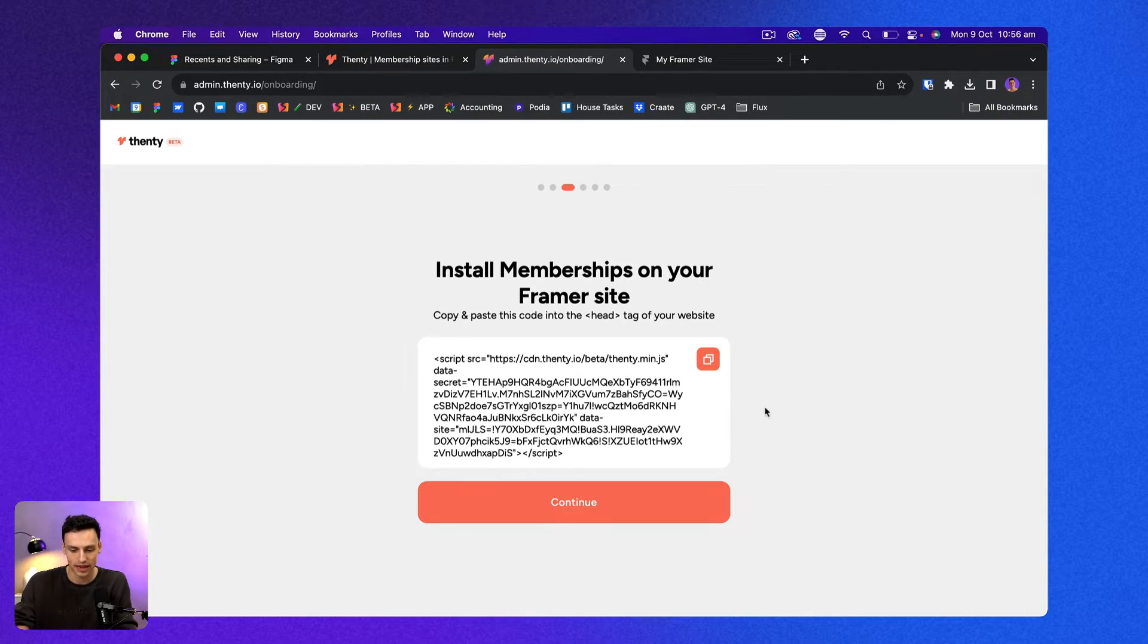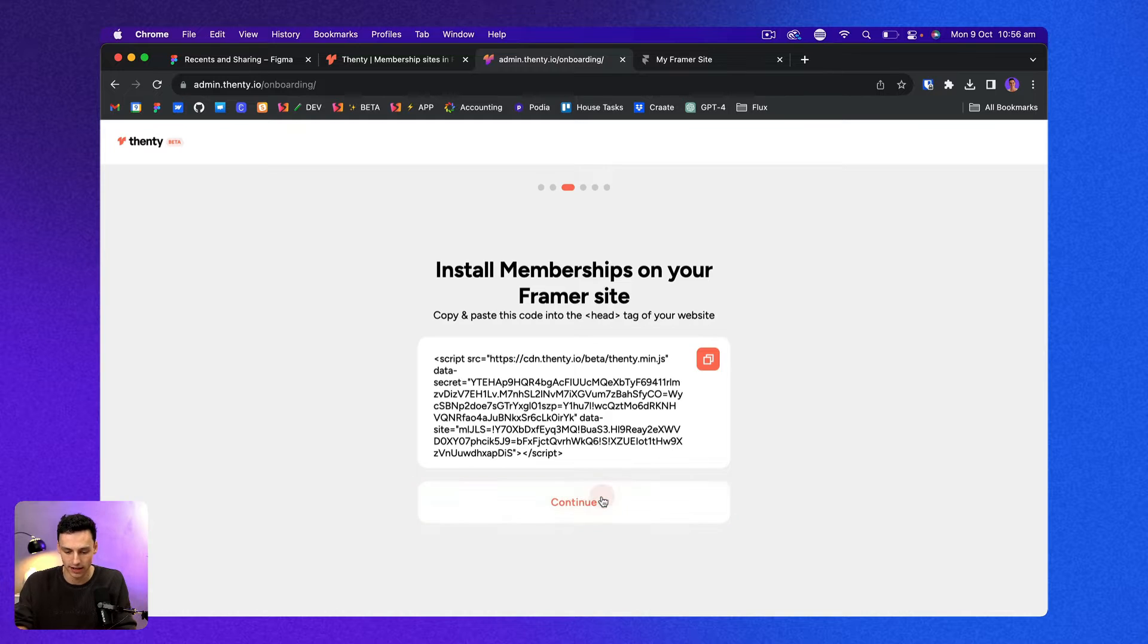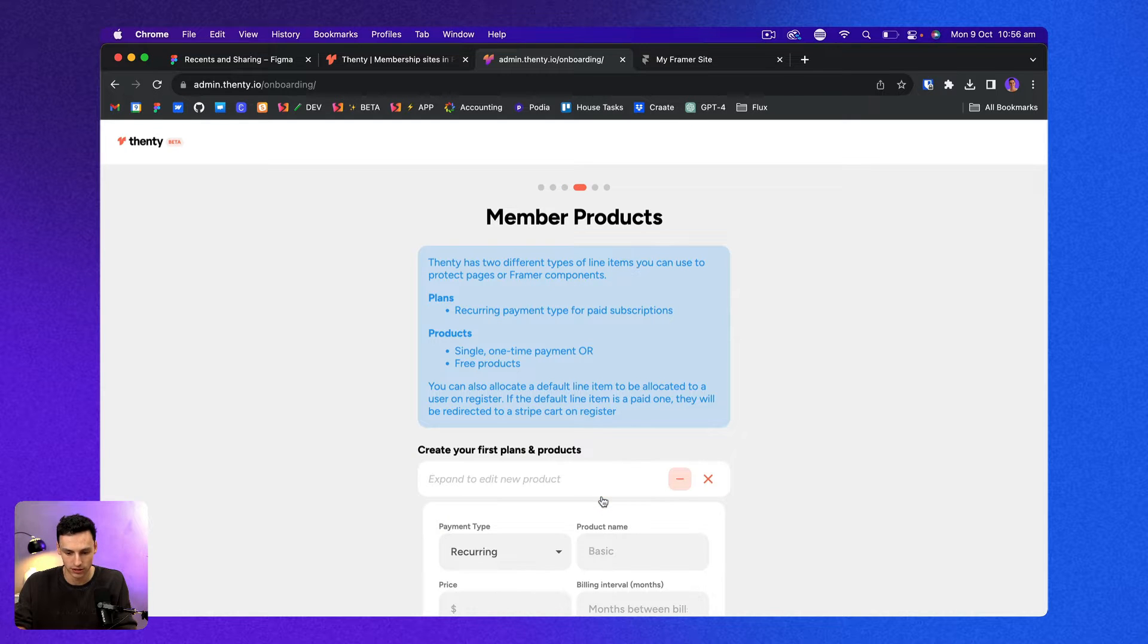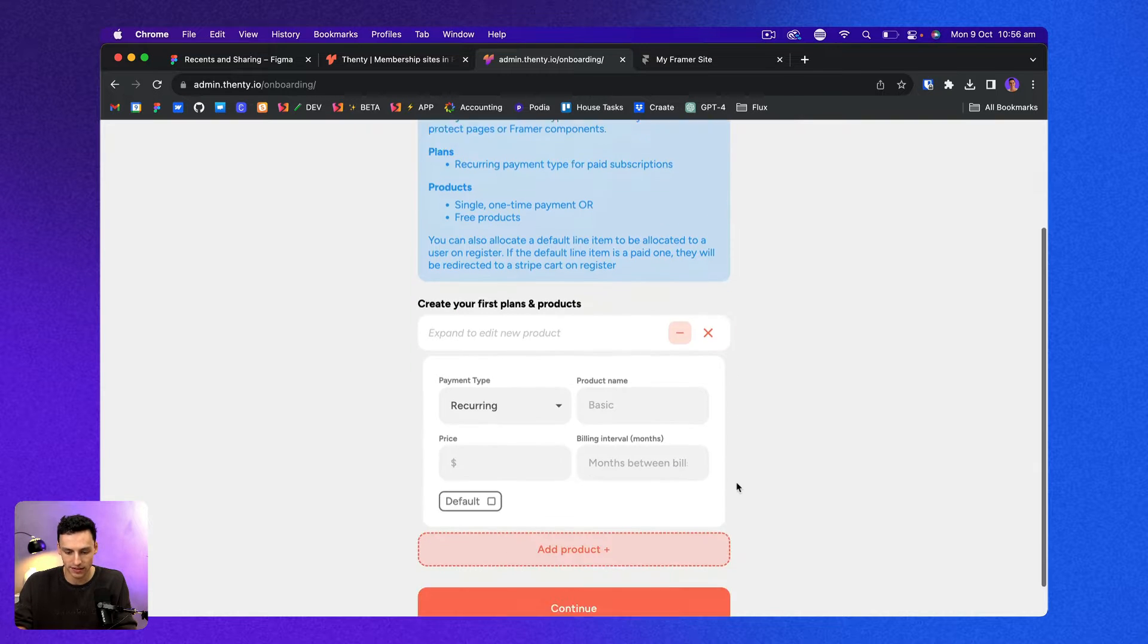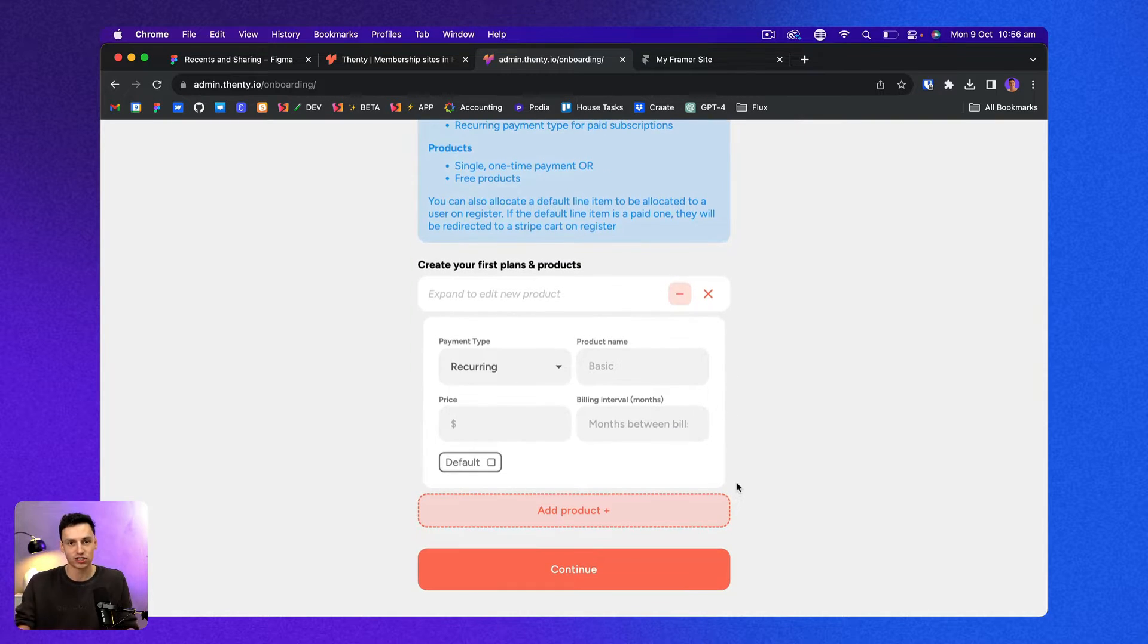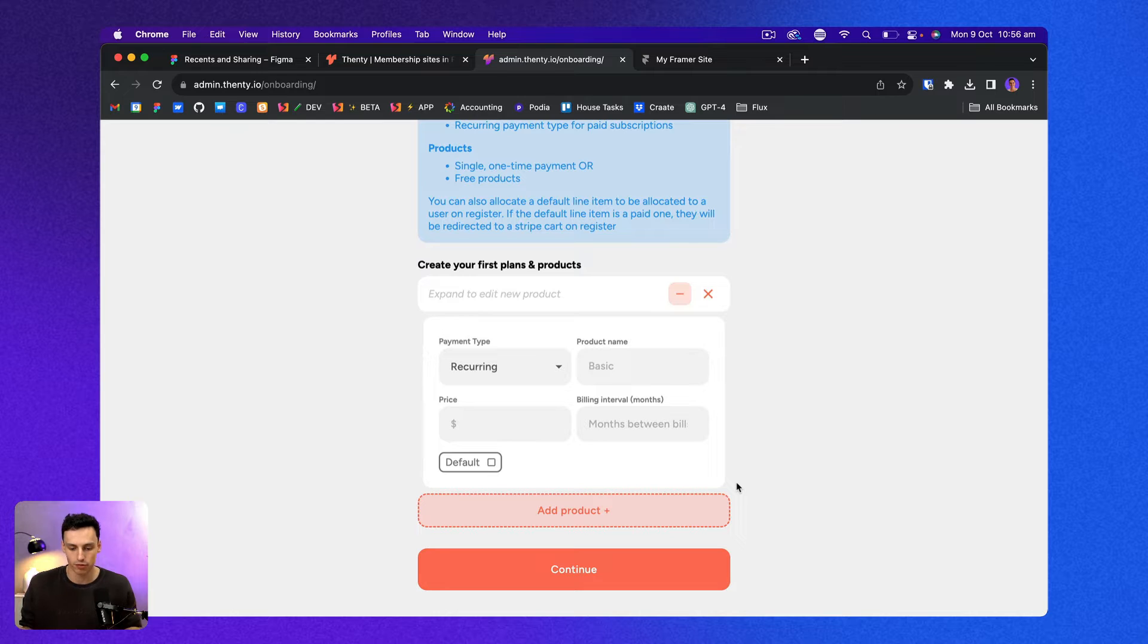So this way Fenty and Framer can actually talk to one another. Let's go back to Fenty now and let's click on continue. And this is where I can actually set up my plans and products.